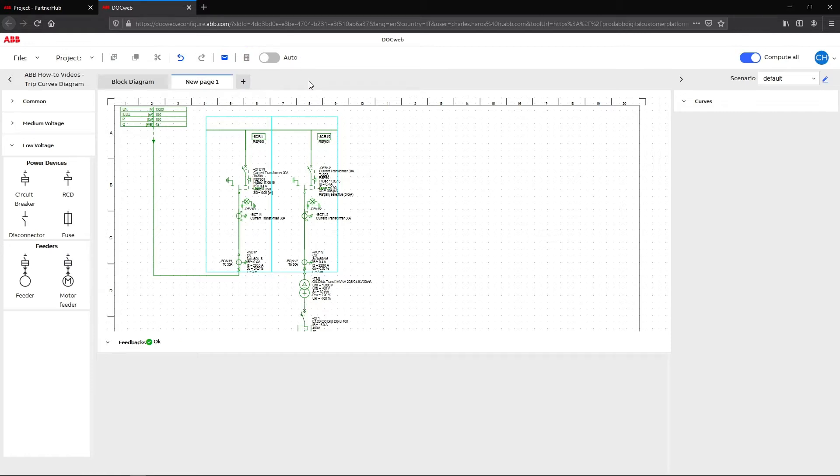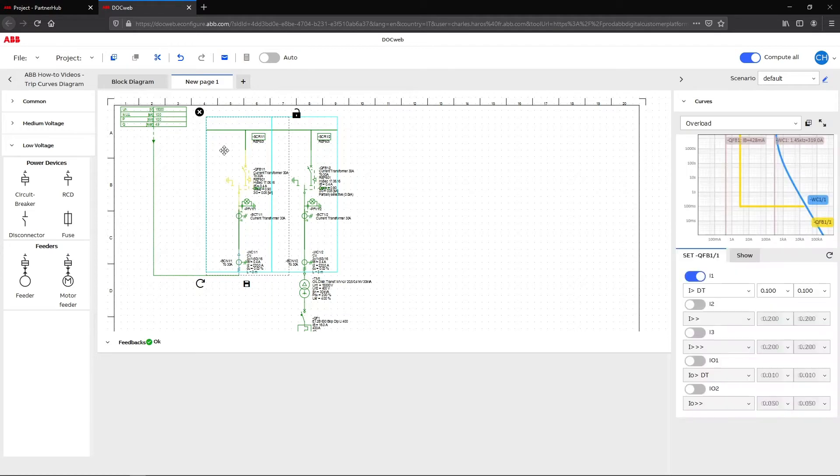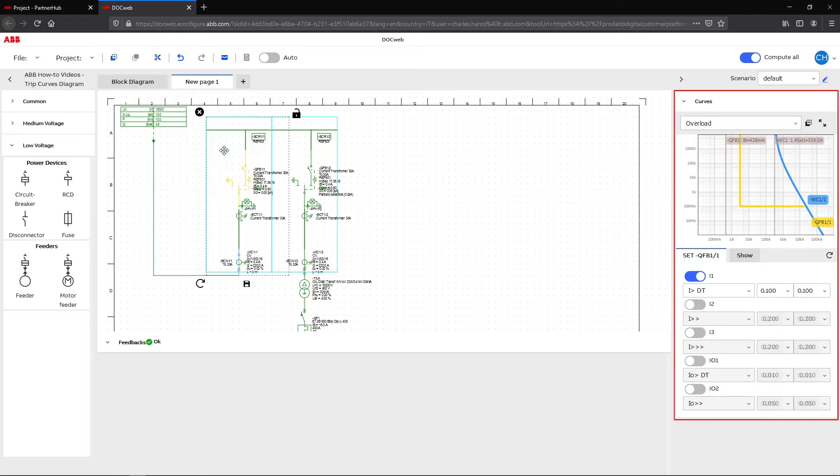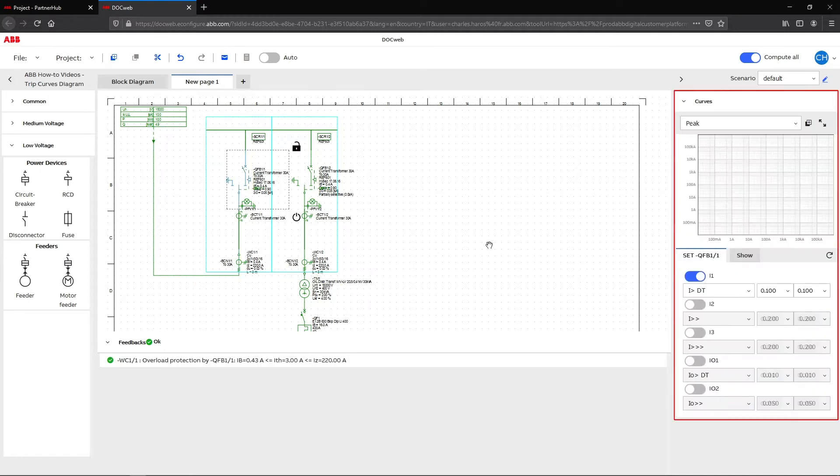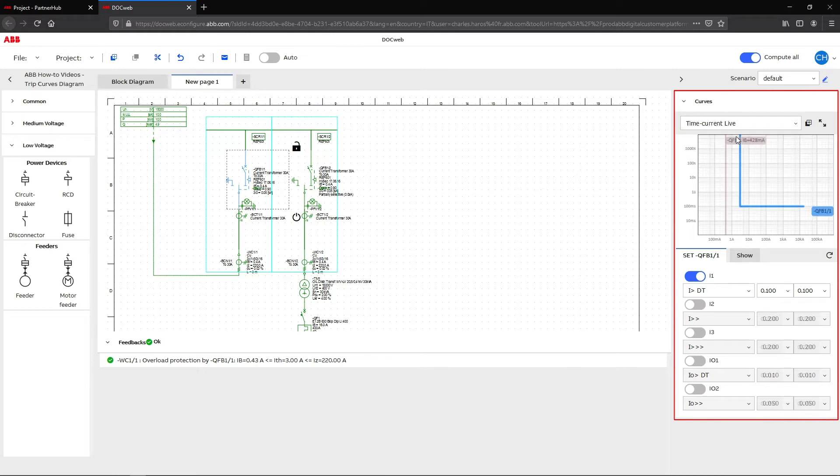After this operation, the curves section is now accessible in the right column in DockWeb. Trip curves are available for each panel equipped with relays or fuses. To open the curves section, you must select an element. For a macro computation of the protection curve, select the entire panel.